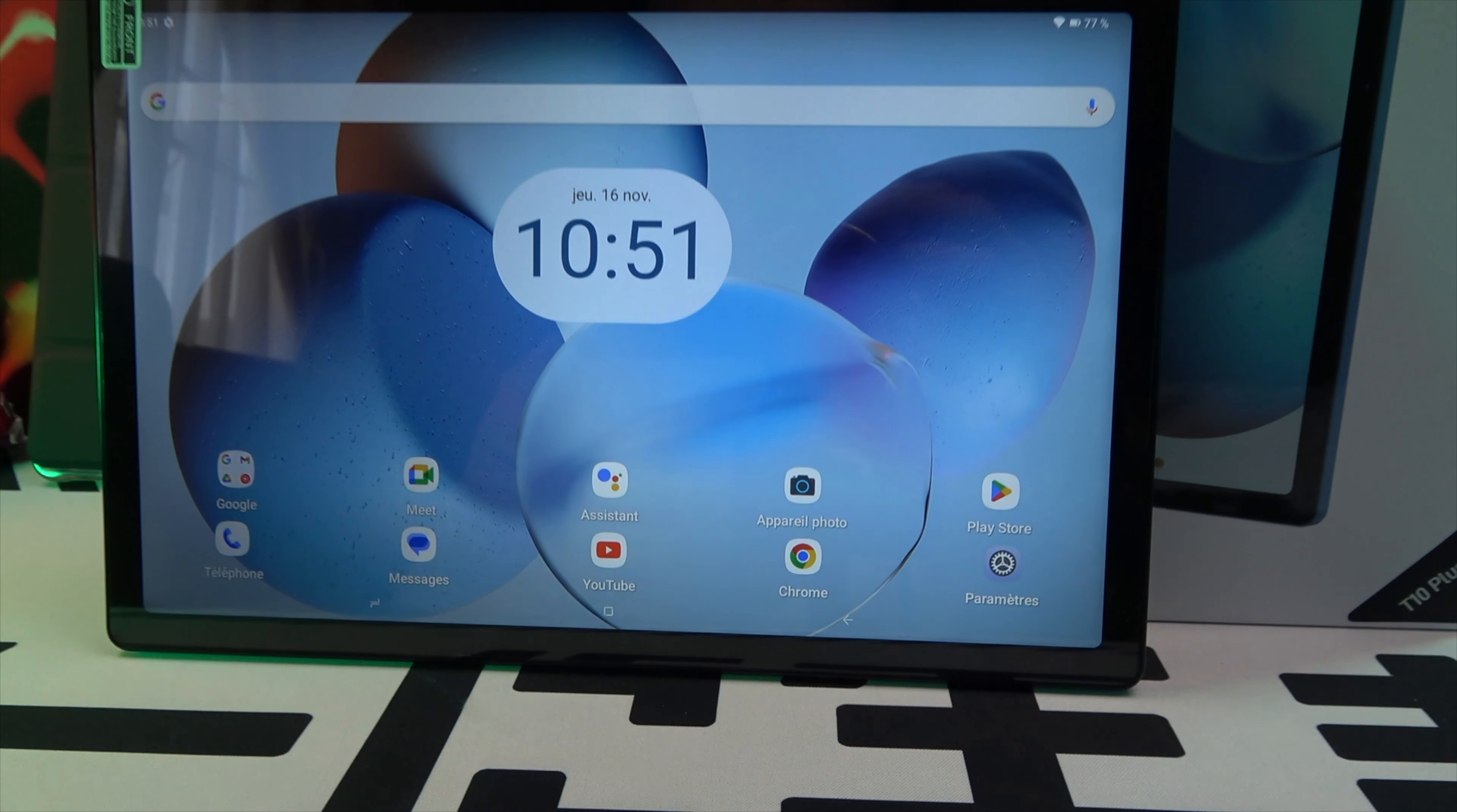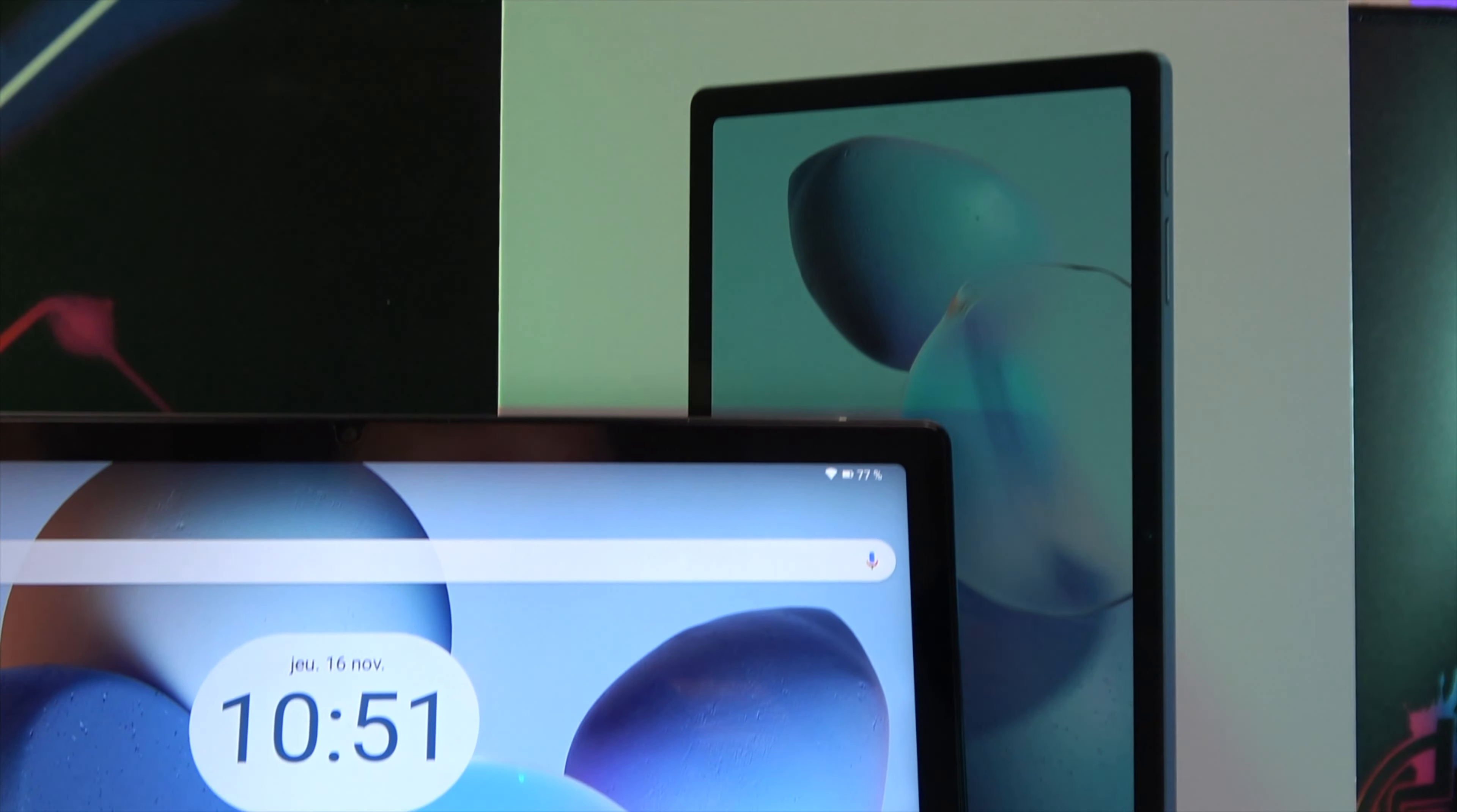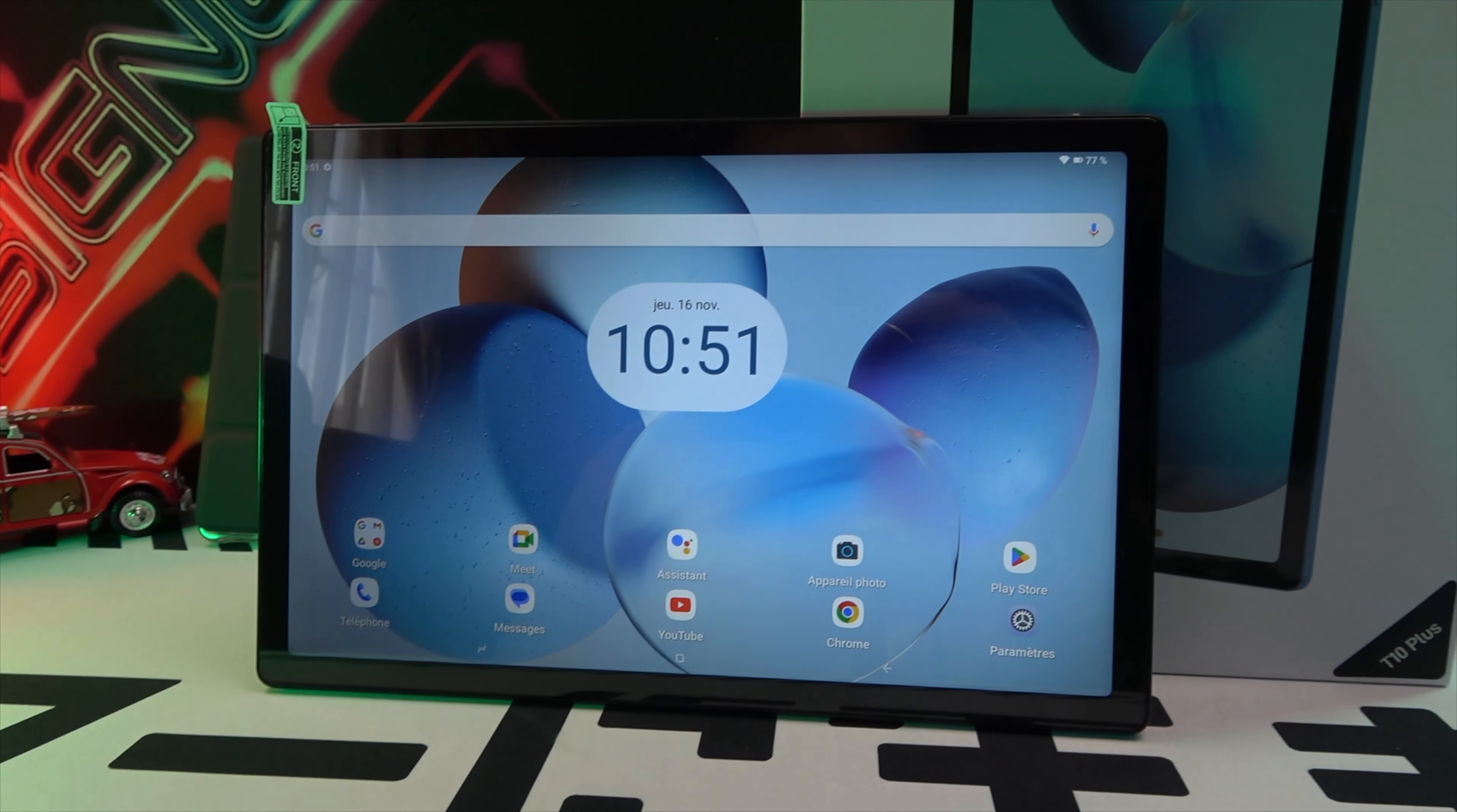Hello everyone and welcome to our latest product showcase. Today we're taking a closer look at the Doogee T10 Plus, a 7.4 inch Android tablet with a 2K display and impressive features for its price range. Let's start with what's inside the box.